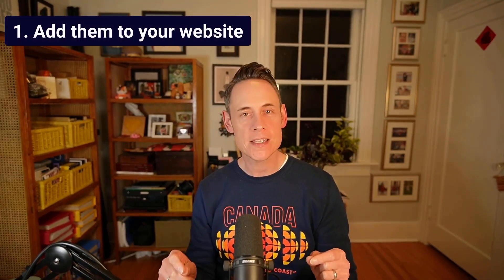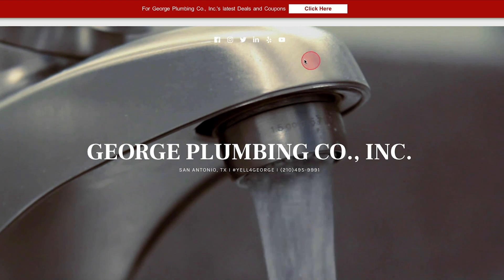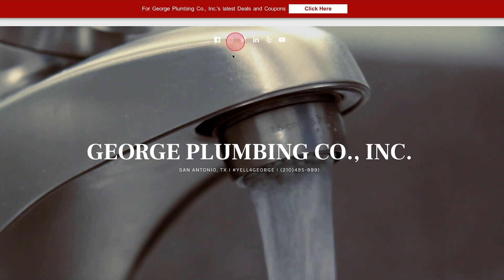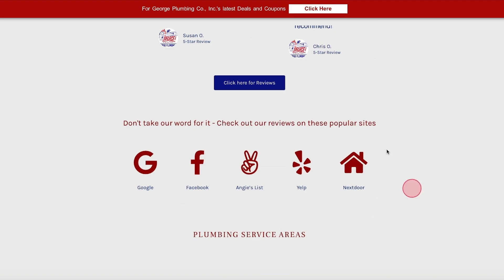The number one place that Google looks to make these connections is your website, so make sure that you have the links prominently placed in either the header or the footer. This site is linking to them in the header and the footer, and for good measure they even put the links in the middle of the page. If you're linking with icons, as most people do, make sure you add descriptive text to the alt attribute of the image.